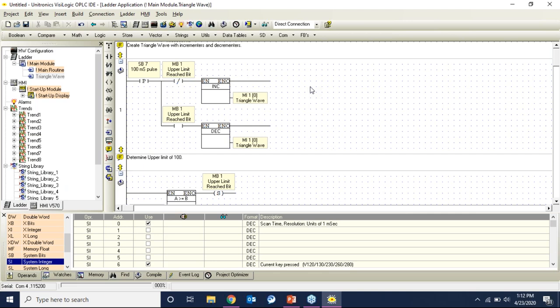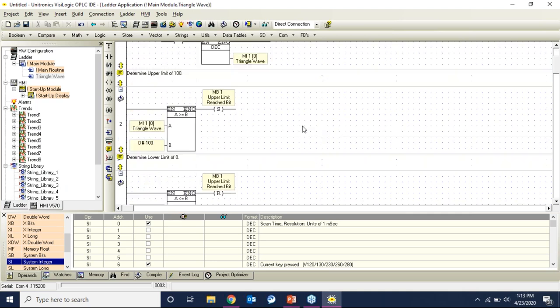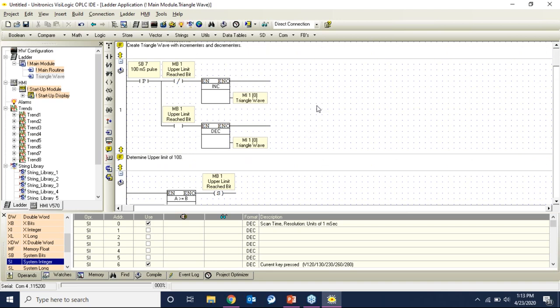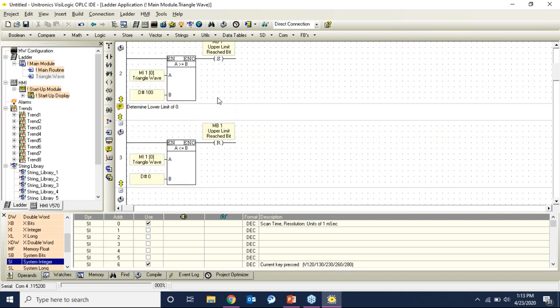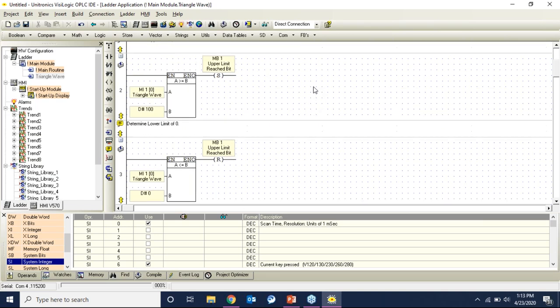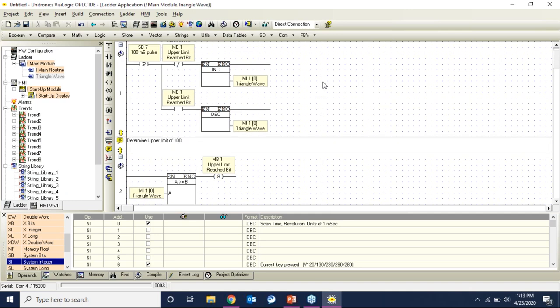The key with subroutines is you must have a call from either the main routine or another running subroutine — this logic will not get triggered otherwise. Before I make that call, let me run through what this subroutine is doing. There's a system bit creating a 100-millisecond pulse that is either incrementing or decrementing based on whether I've reached my limits. I'm capping this triangle wave between a value of 0 and 100 — when I reach 100 I count down, and when I reach 0 I count back up.